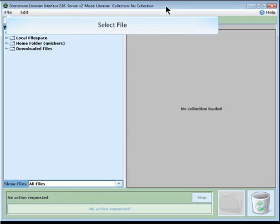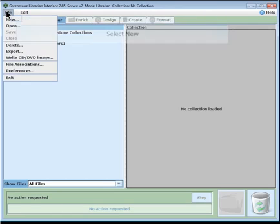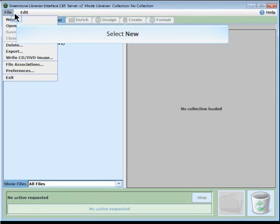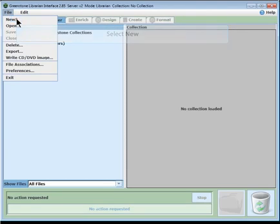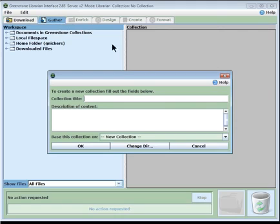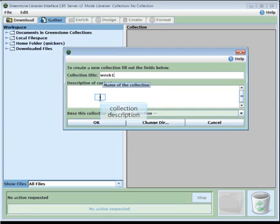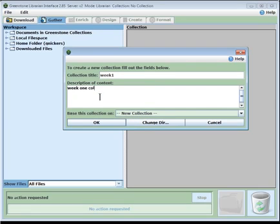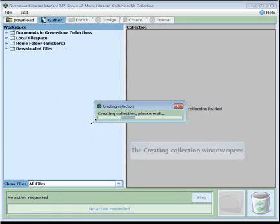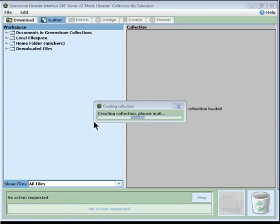What you have to do first is to run the Greenstone Librarian interface, and when you do, you'll see a window that looks like this. What we're going to do is import, the first step, which is called gather, is to import some digital files into your collection. Before you can import, though, you have to create a collection. So we're going to do File, New, and it's going to give us the name of the collection. I'm going to call it Week 1. And we'll put a little description of it. Then click OK. So now we have a blank collection.